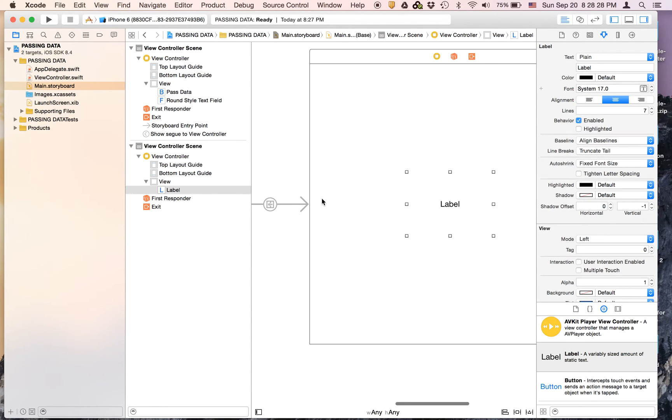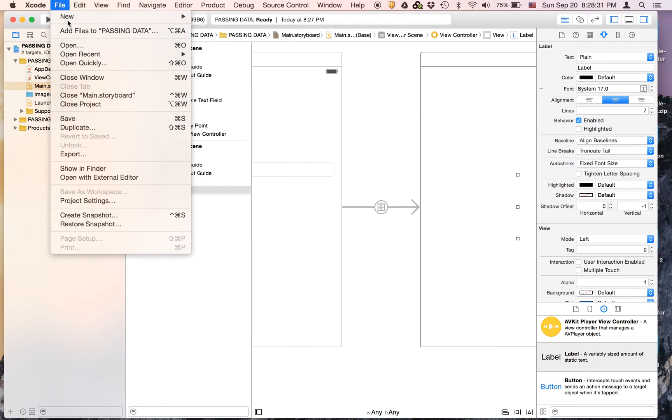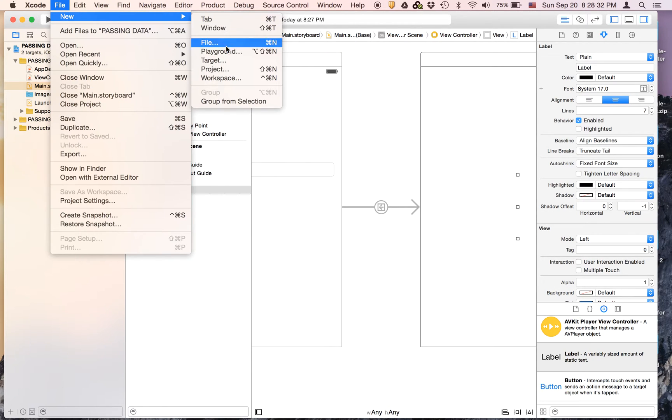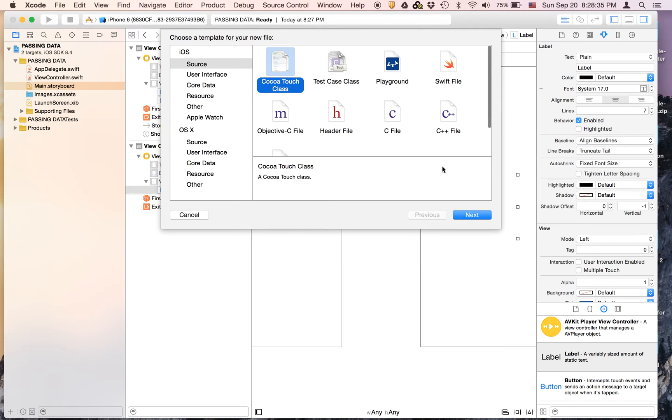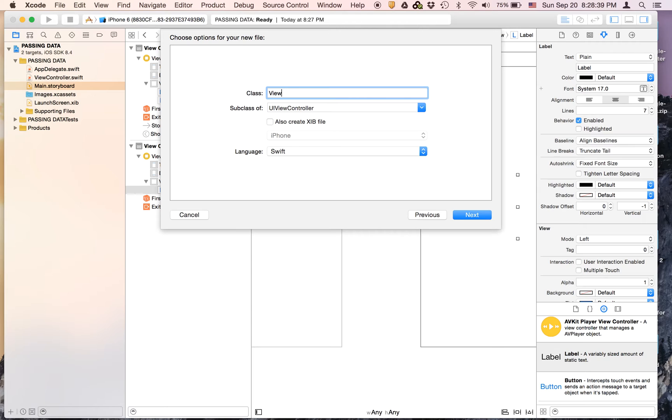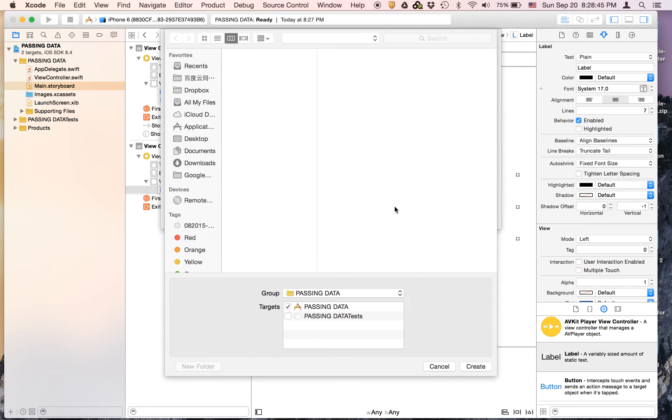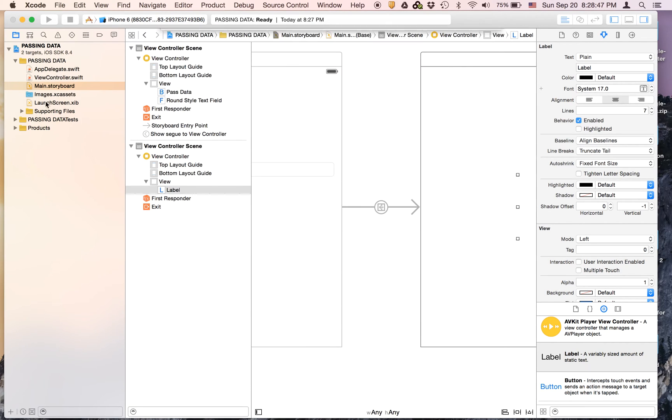Now we are going to go to file new file. It's going to be a Cocoa Touch class and we're going to call it View2, and subclass is UIViewController. It's going to be Swift and I'm just going to save it right there.